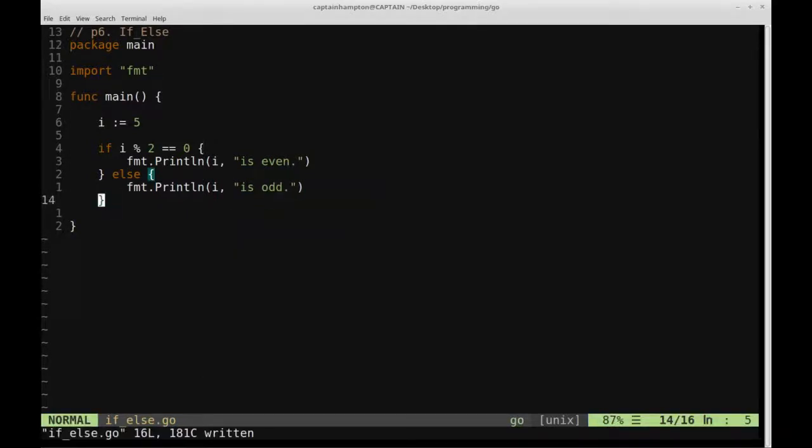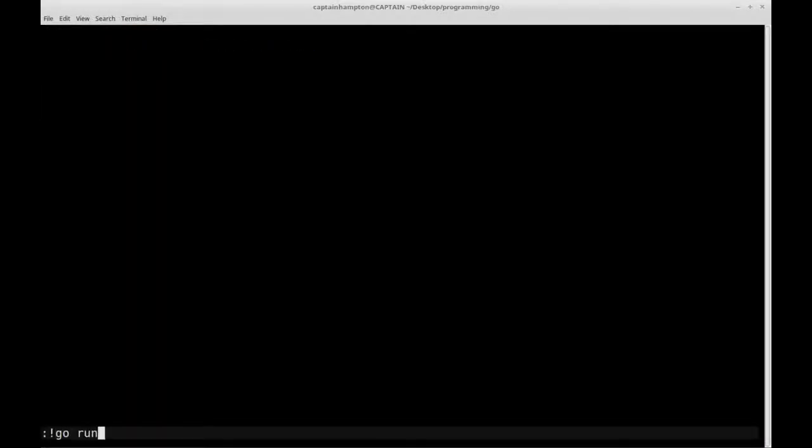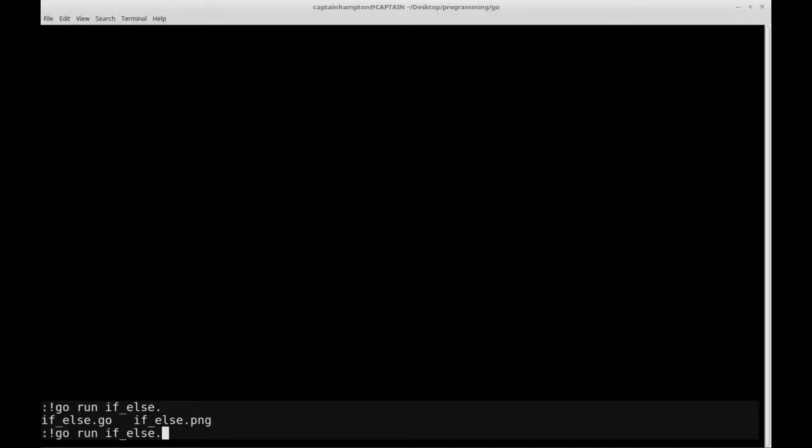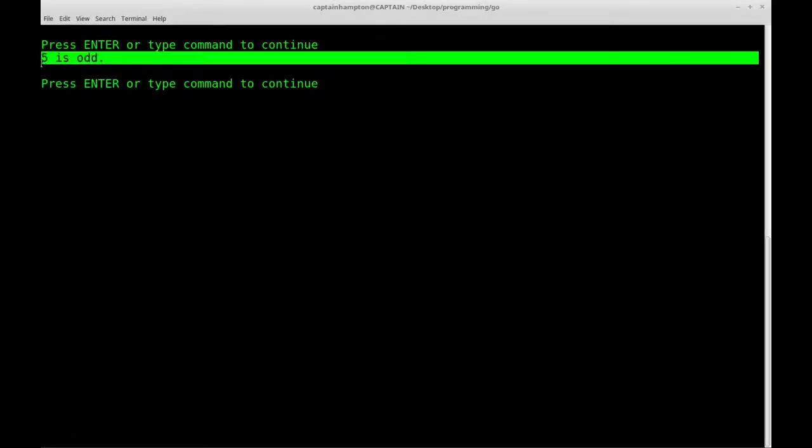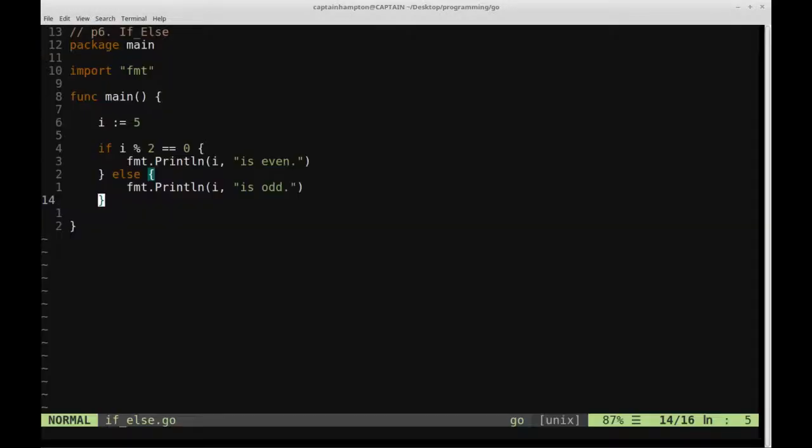Let's go ahead and write this, clear the terminal, and then we'll go ahead and run this program. So we'll say go run if else dot go. So in this case we defined i to be the value 5, so 5 is odd, so this else statement is triggered.